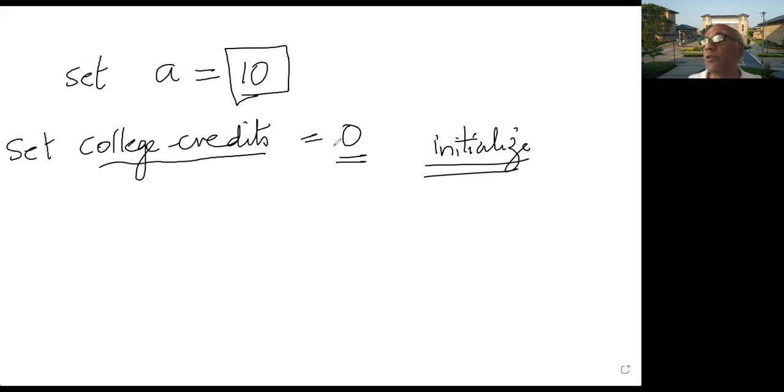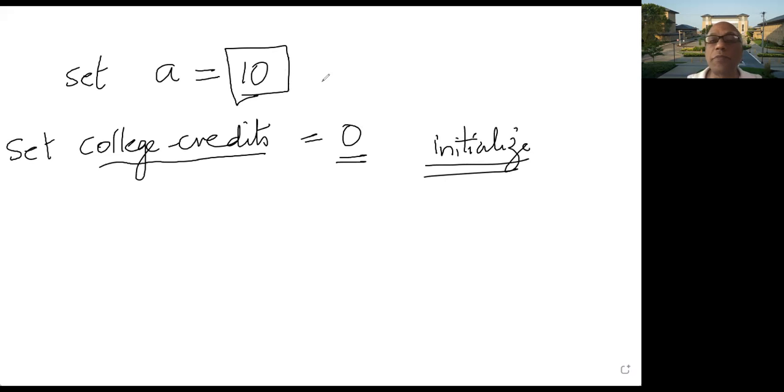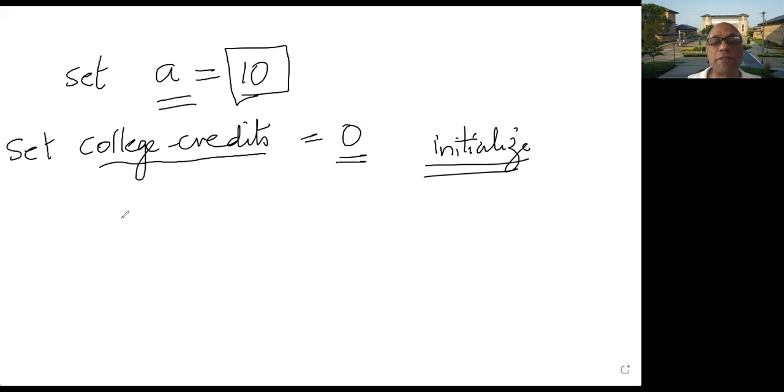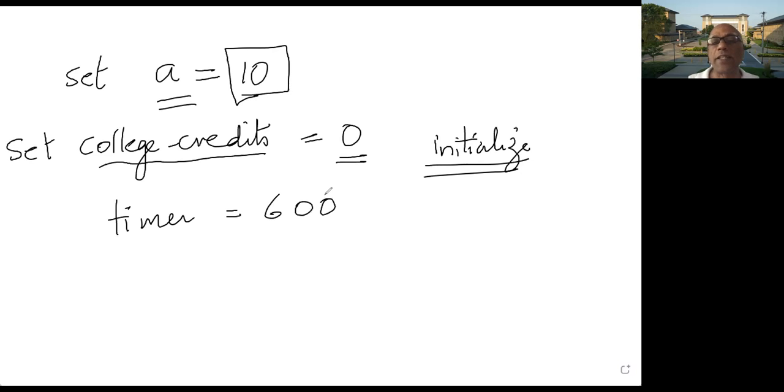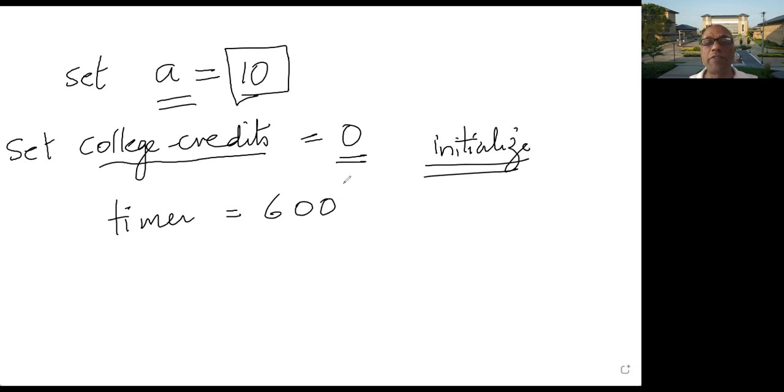For example, if you are having a timer that counts down from 10 seconds or 10 minutes, then you would do this kind of stuff. Timer equals say 600 seconds. It is 10 minutes, right? And then as you have every second elapsed, you will subtract one from timer.